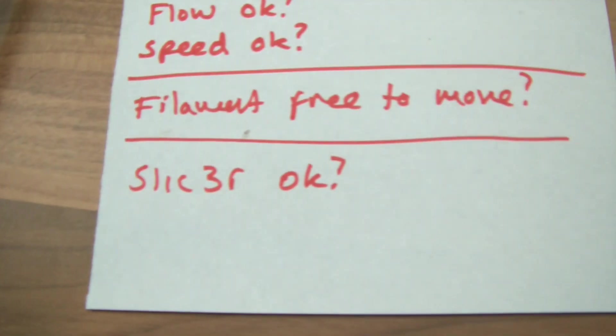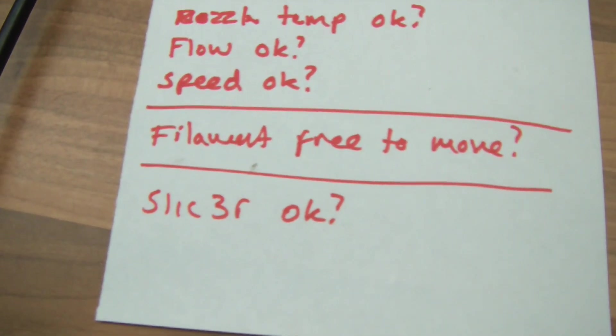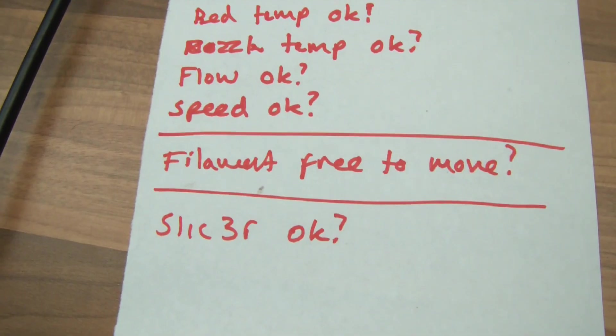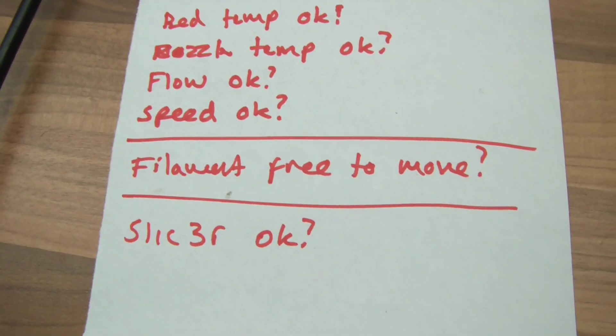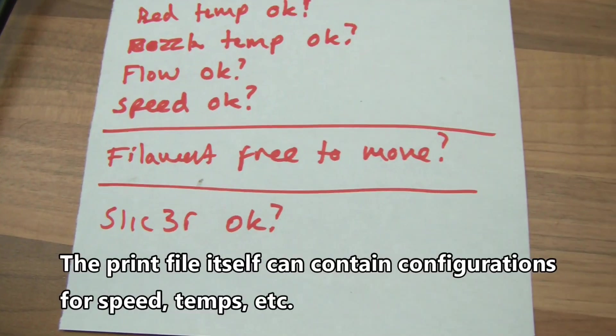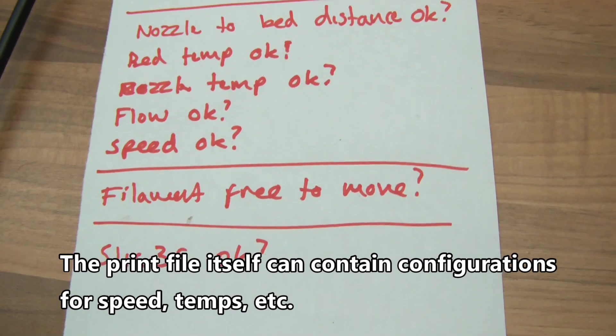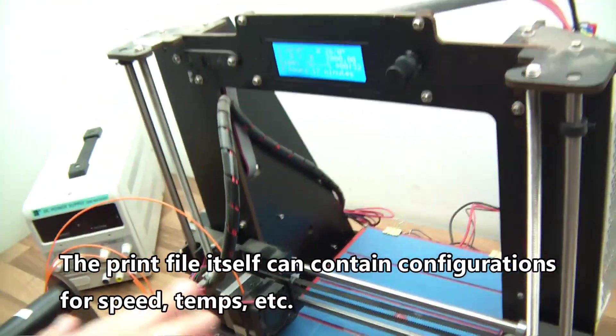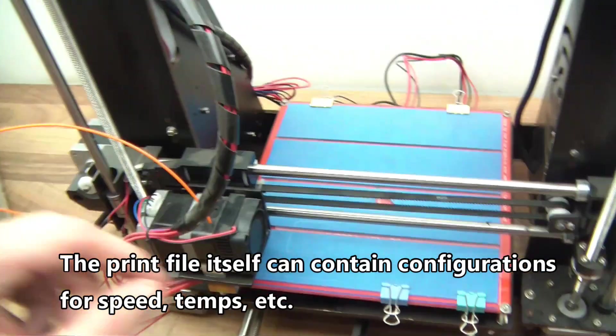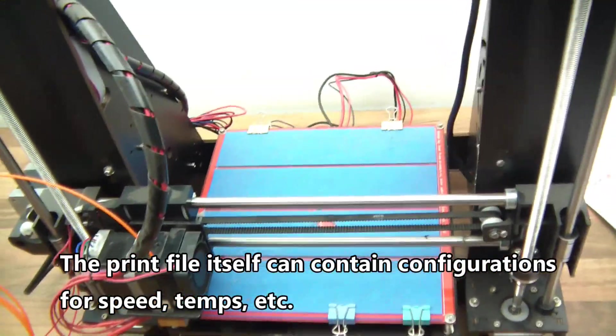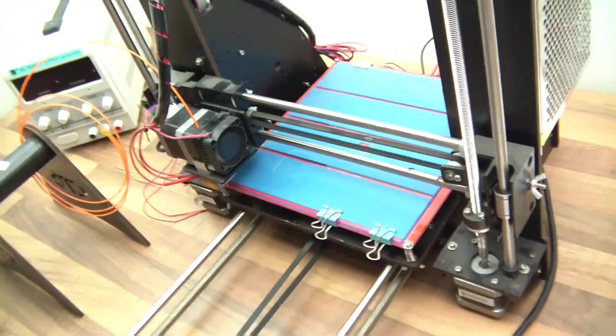And then, the last thing is the software that you use to actually create the STL file, or the G-code file, or whatever it's called. And there are some settings in there that are not related to this, but that have a big change on the final outcome, or the final print.